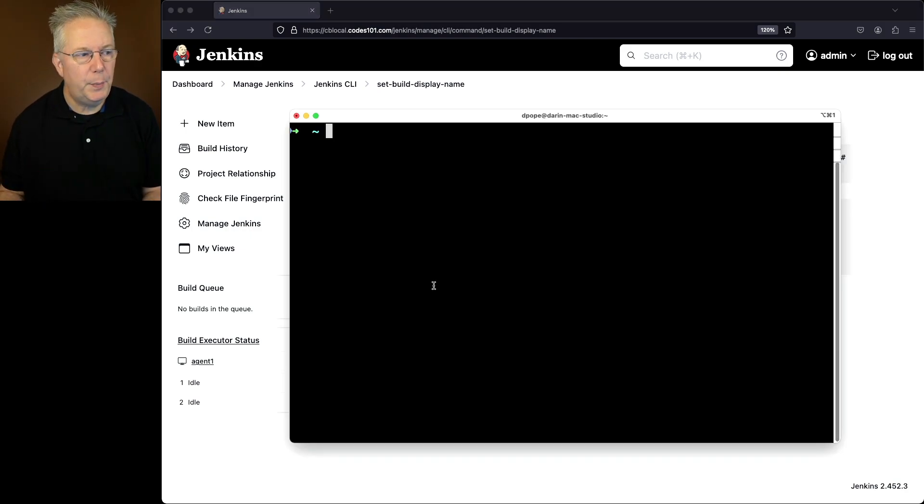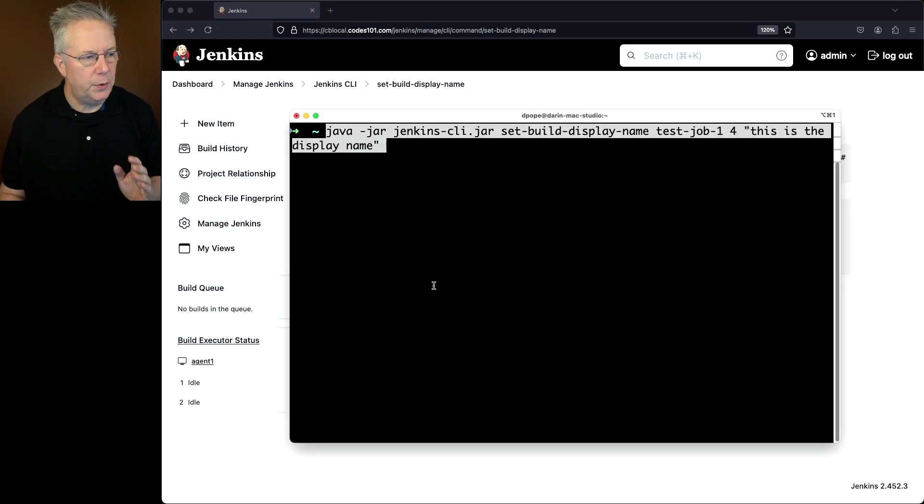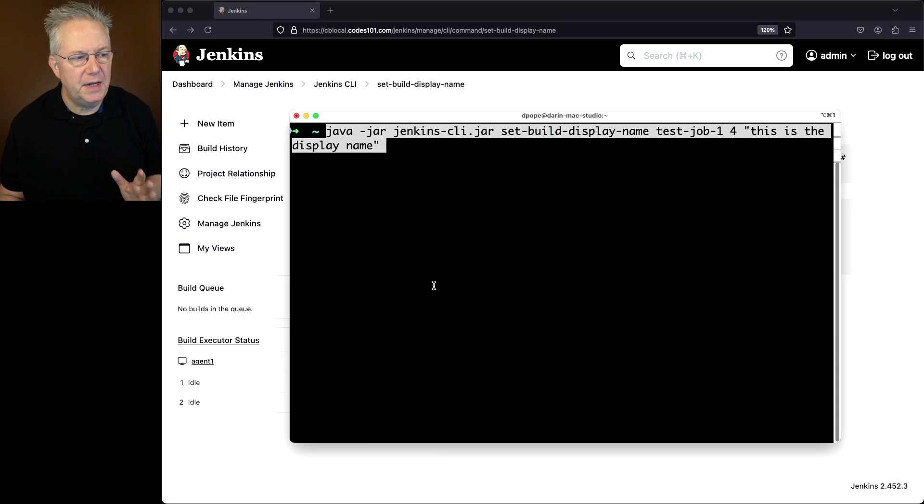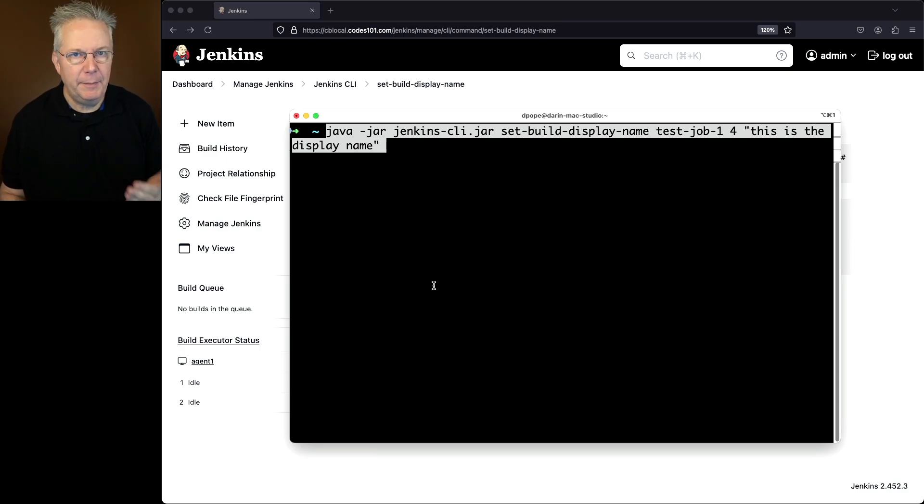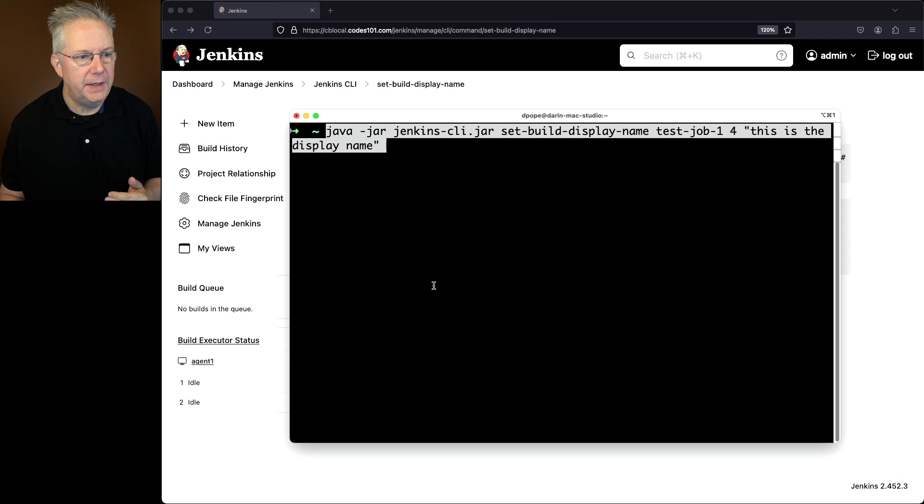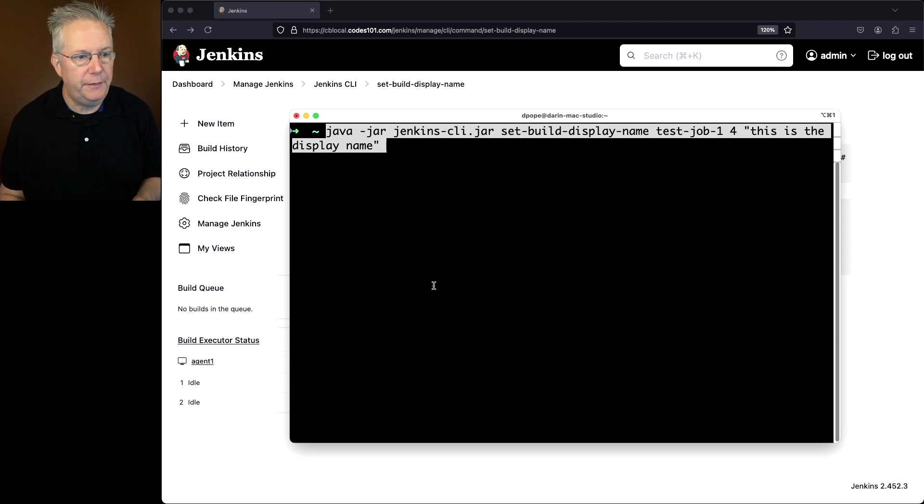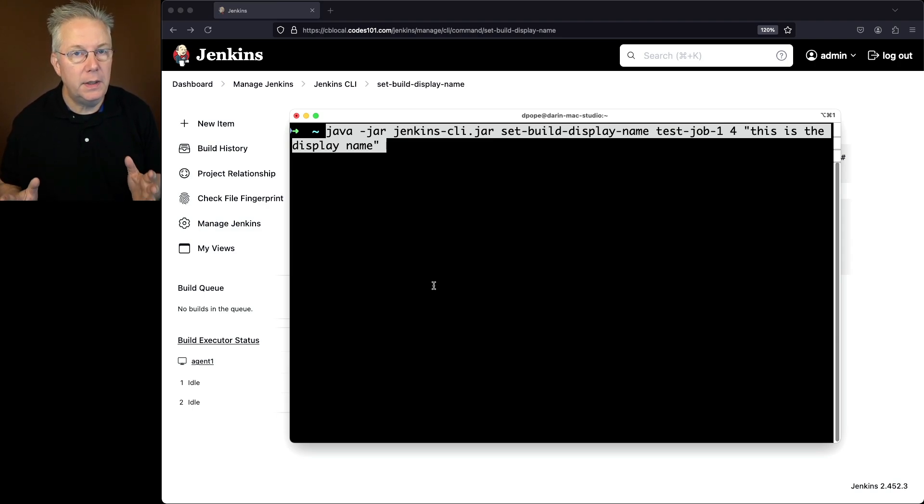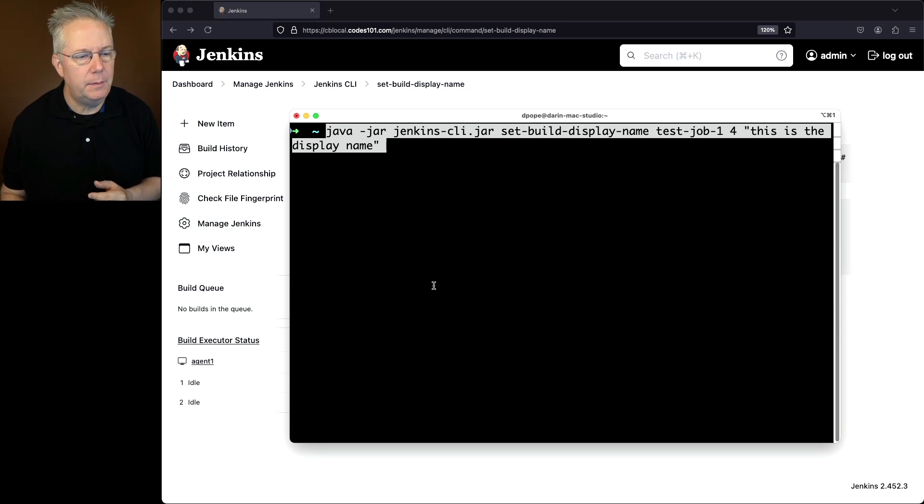So let's go ahead and paste in the command that we're going to run. Java-jar, Jenkins CLI-jar, set build display name, the name of the job, test job 1 in our case, the build number, that was build number 4, and then we're just going to set the value in quotes, this is the display name. So let's go ahead and hit enter.